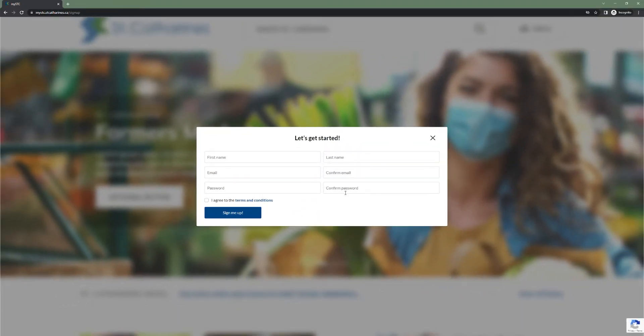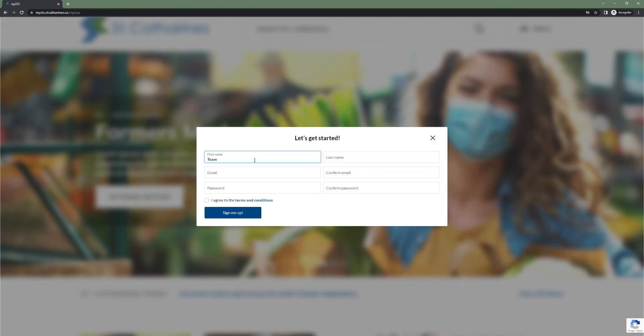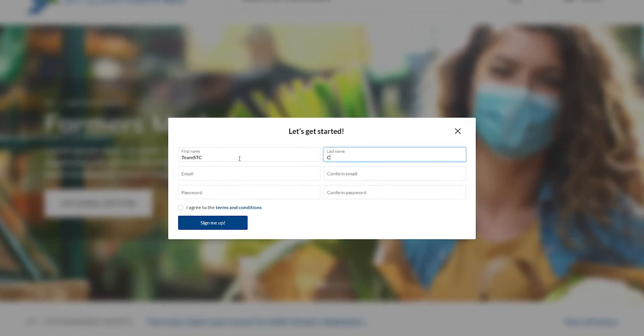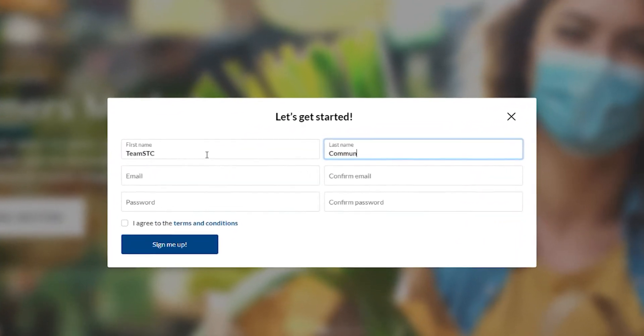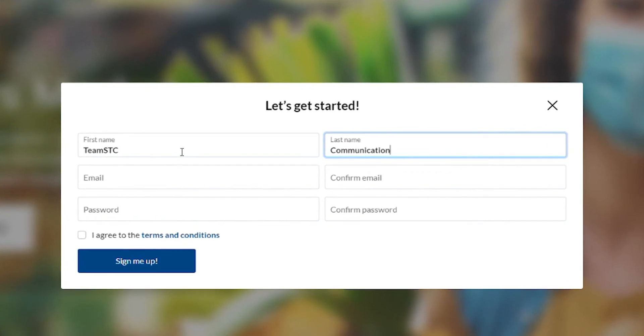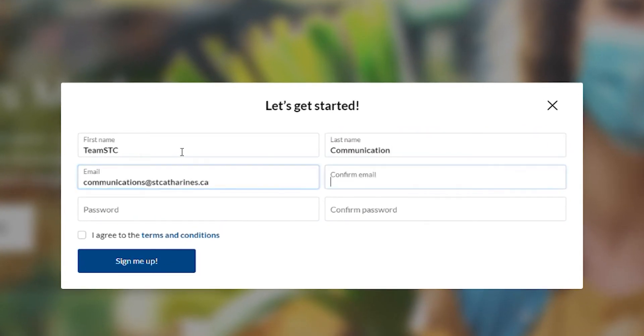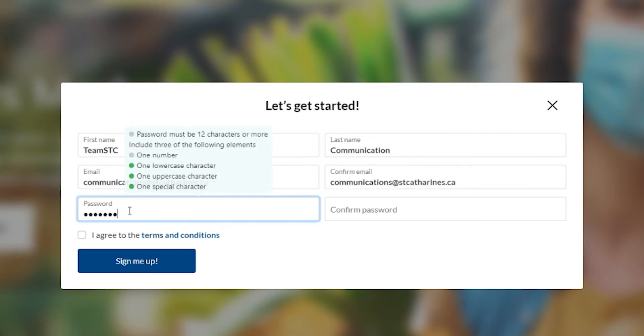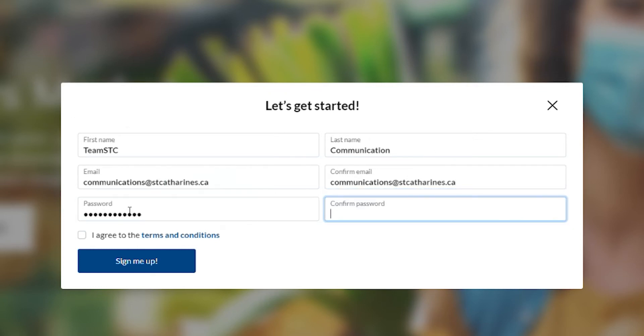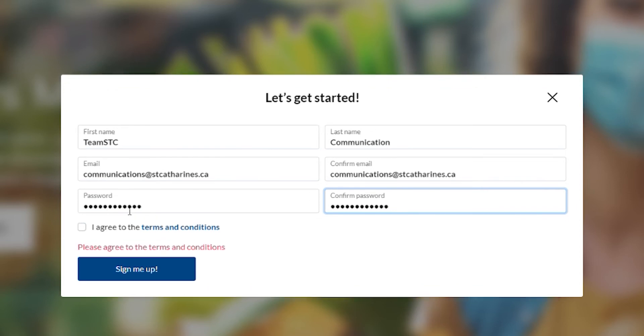The first step will be to enter your basic contact information, password and personal details. Enter your first name, last name, email address and password. It's important to note that you must enter a valid email as you will be required to verify it to access your account. Ensure you click I agree to the terms and conditions.